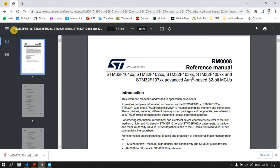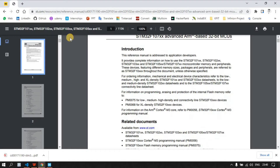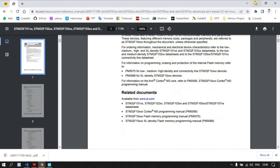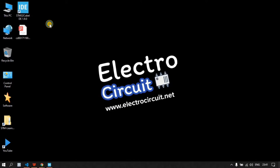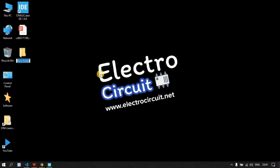After that you have to download the reference manual. For this, just type your microcontroller board number on Google and then type 'reference manual'. You will get the reference manual. This reference manual supports many microcontrollers. We are going to use it for coding, so let's open STM Cube IDE.